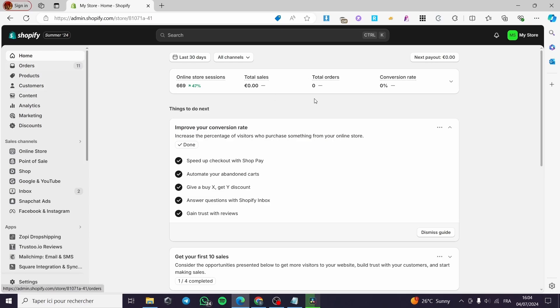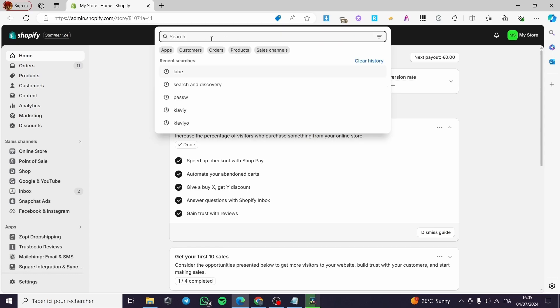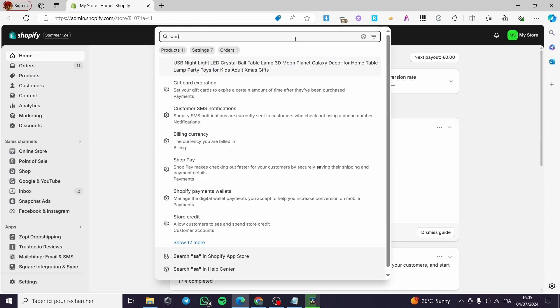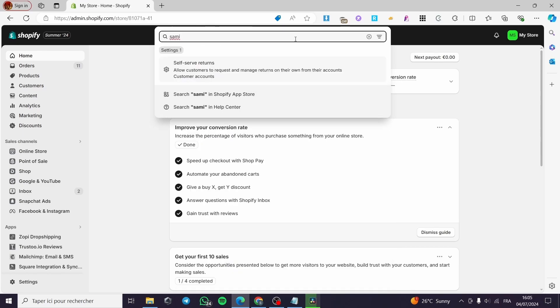The next step is to see the admin dashboard — and here we have the admin dashboard. Now simply you are going to click on the search bar within Shopify and type the name of an app that I'm going to show you. We are going to search for it on the Shopify App Store. Put simply: Sami — like that — label.